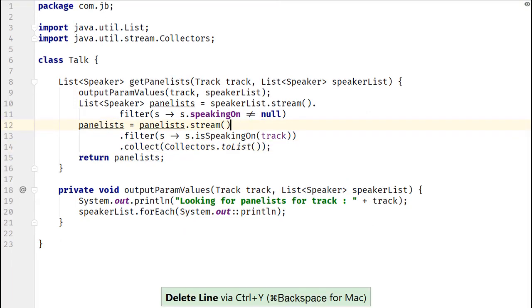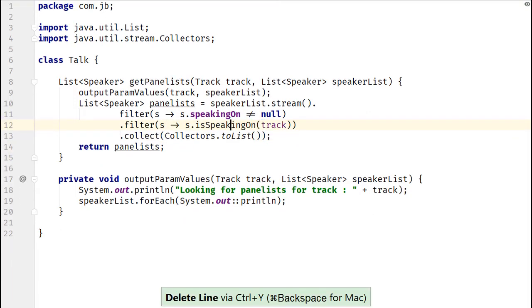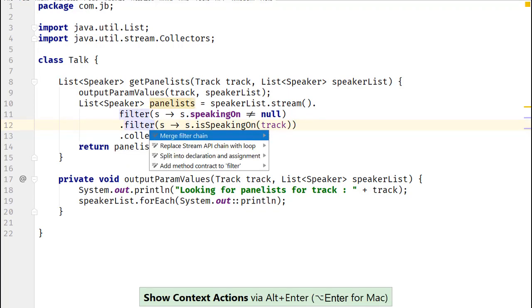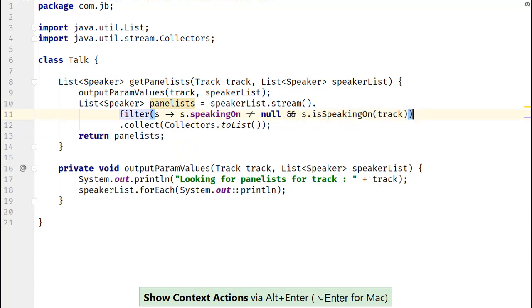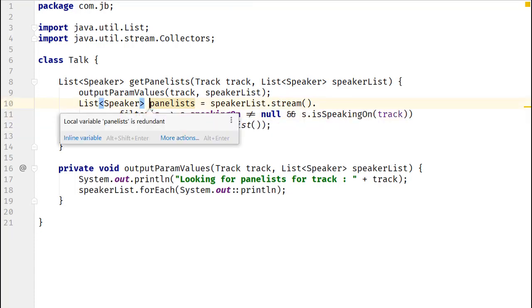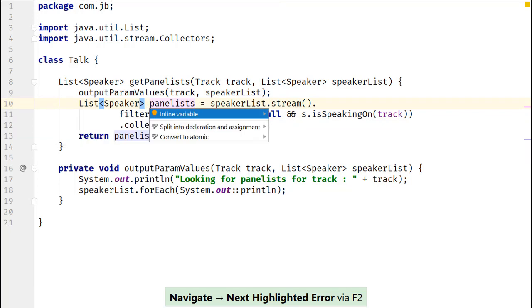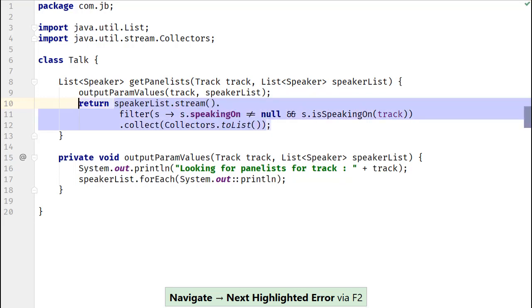Now, let's remove an intermediate collect and join both streams together. By using Alt-Enter on the filter method, you get an option of merging filter chain on streams. By using F2, you can navigate to the next error which states that local variable panelist is redundant. Use Alt-Enter to inline variable.